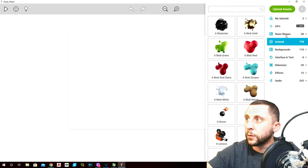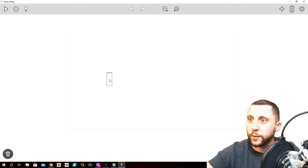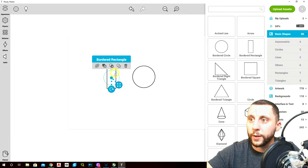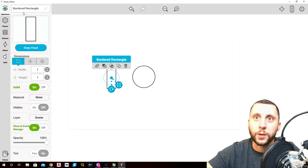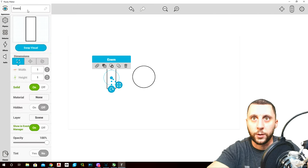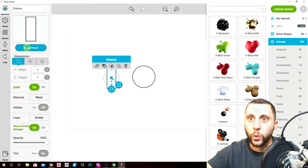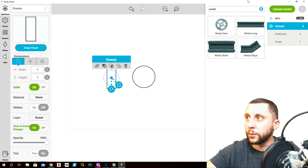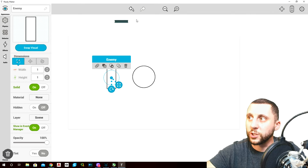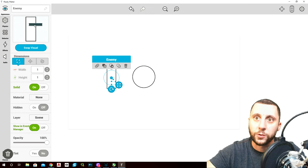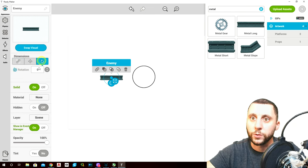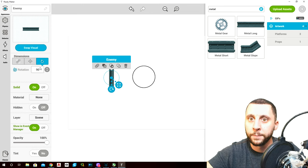We're gonna add some basic shapes — a bordered rectangle, and a circle on the bordered rectangle. Go to appearance, name this 'enemy', swap the visual, type in 'metal', and use metal long — just clicking and holding, then dragging it over to where swap visual is. It rotated, so go to rotation and make that 90.